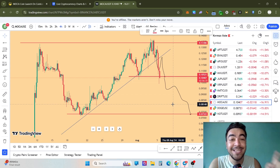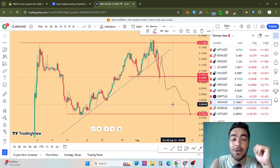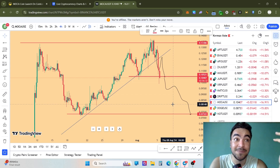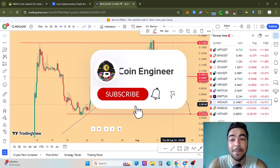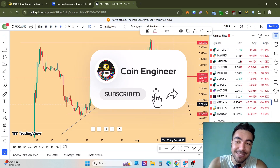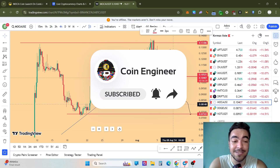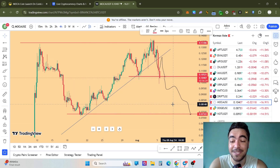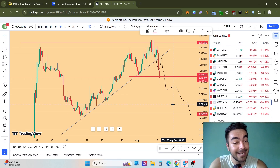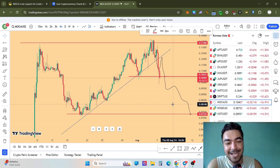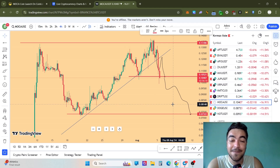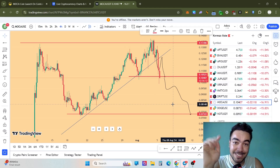That's our price prediction about MOCA. If you learned something from this video, don't forget to subscribe to our channel, smash the like button, and join our Telegram — we discuss technical analysis on price points and tokens there. Don't forget to subscribe, and stay bullish despite the market conditions. See you!